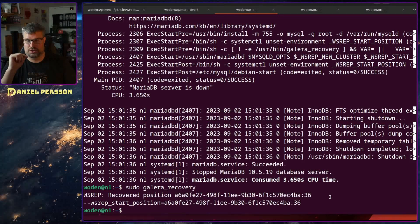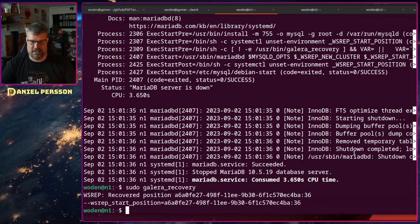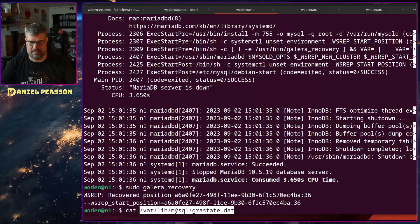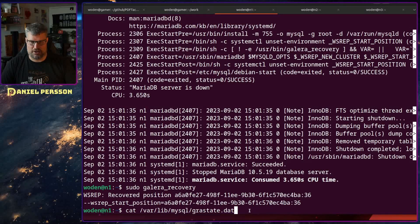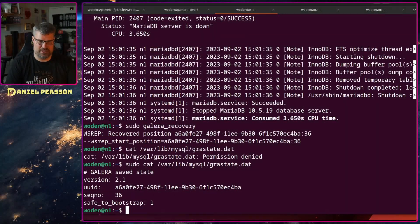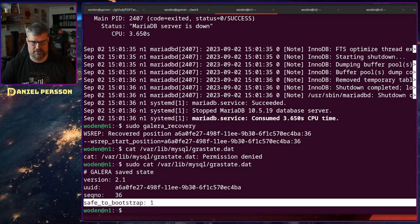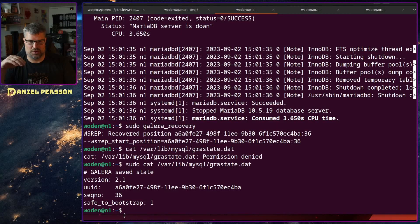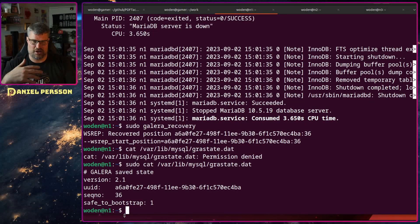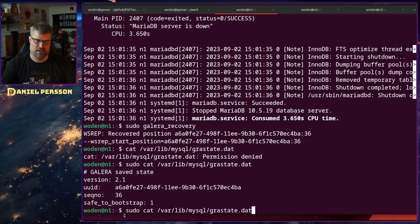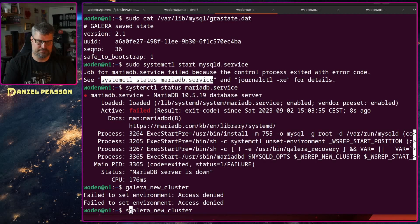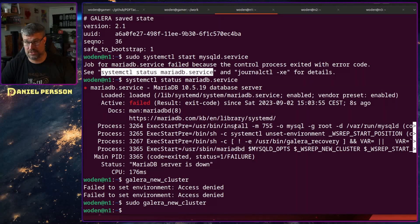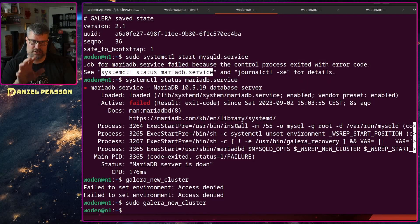We also want to check the grastate.dat file in the MySQL data directory. Running that with sudo, we can see whether this server is safe to bootstrap. If the 'safe_to_bootstrap' value is 0, edit it and set it to 1 to tell the server it is allowed to bootstrap the process. Then we start it as a new cluster, because we know this server has the latest canonical data.